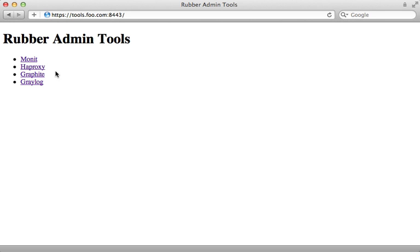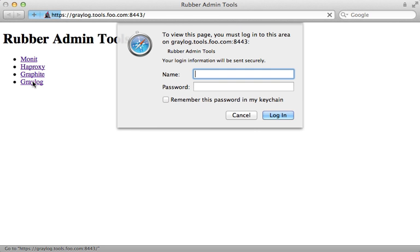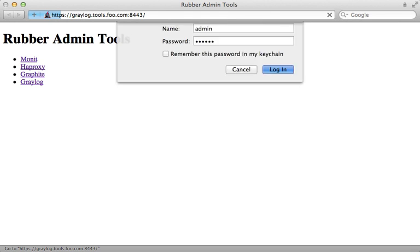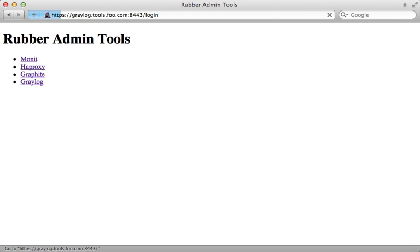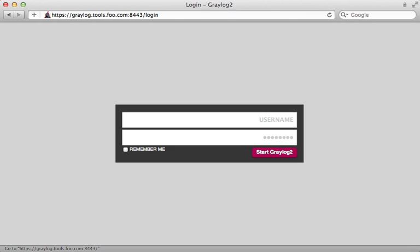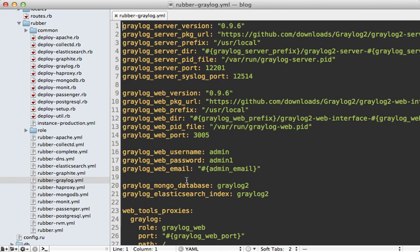And then finally, we have Greylog. So this brings up our HTTP login, where we can type in the admin username and password I have set up in the rubber YAML file. But then we come to another authentication screen, and so Greylog has its own user auth system. Now if you check out the rubber Greylog YAML file, you can see the username and password as admin and admin1 for this. So you might want to change that as well. So I'll log in here with those credentials.